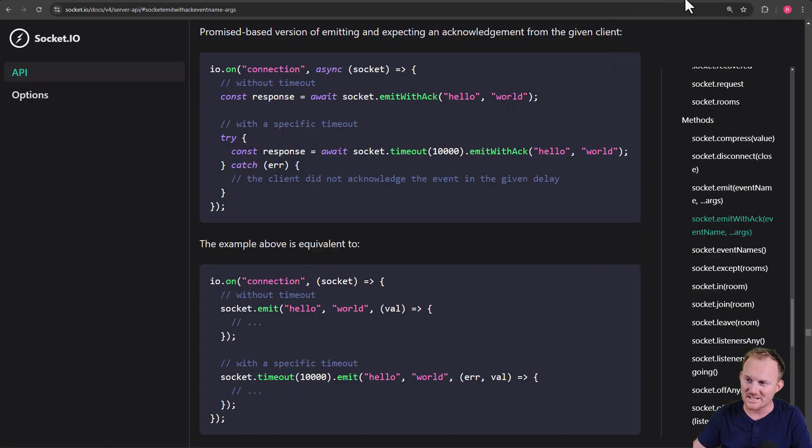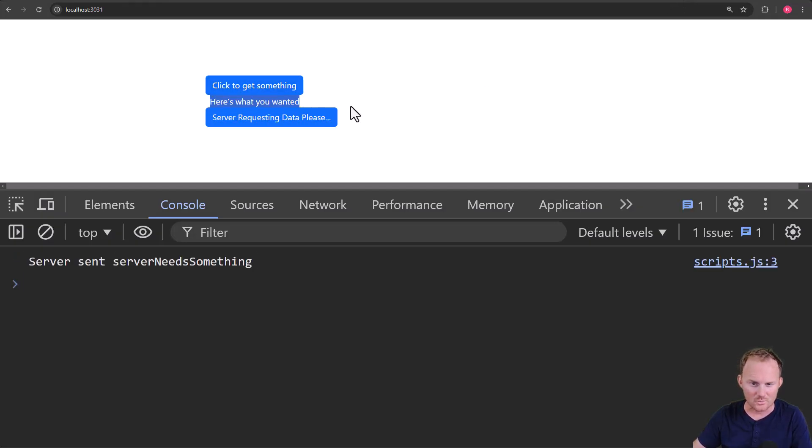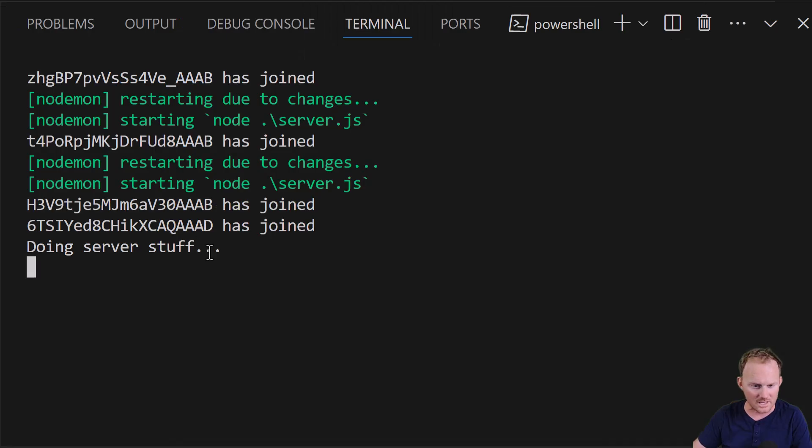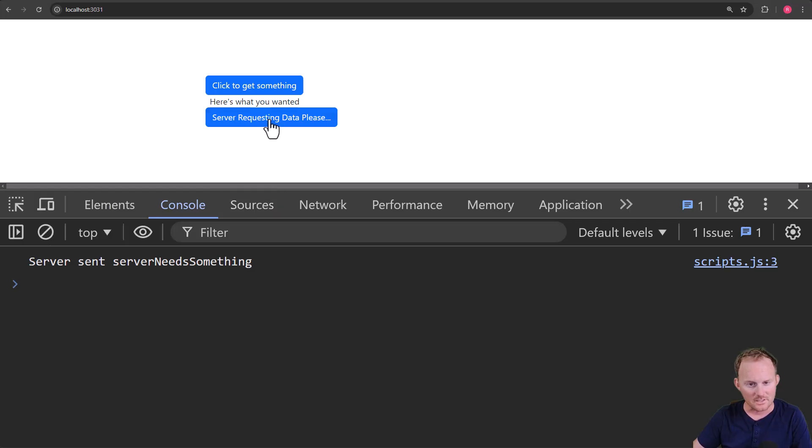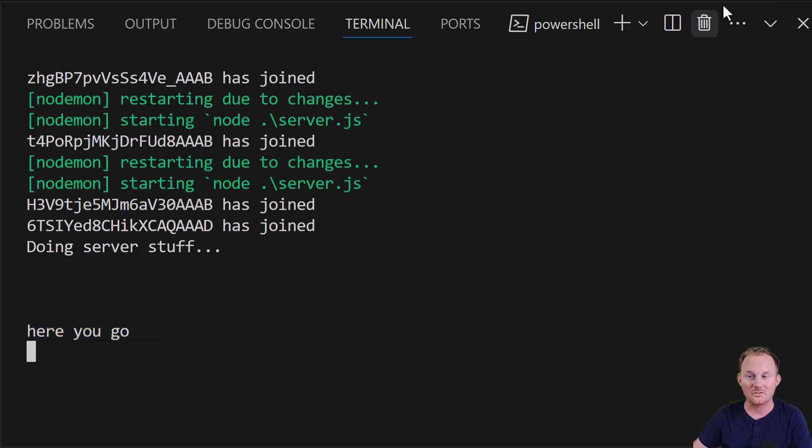Just to test it out, let's hop back over, refresh. I will click on this. We got here's what you wanted. The server's waiting for some data. If we look at the console, okay, we're right here. I'll hit enter a couple times. Let's click on that. Come back over. Here you go. That was our response, okay?